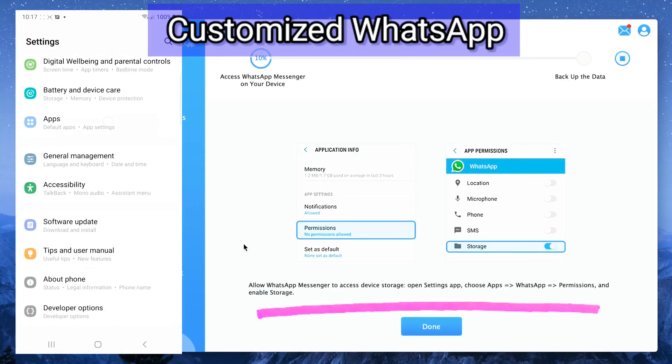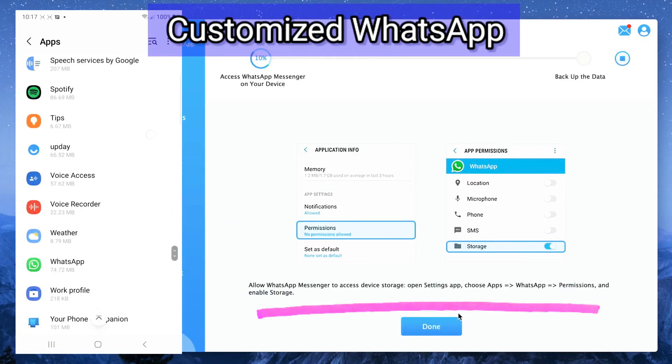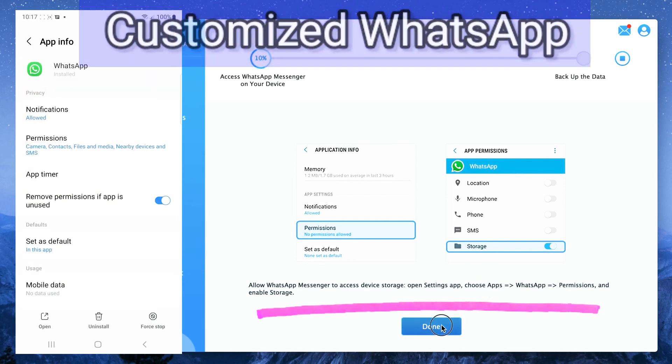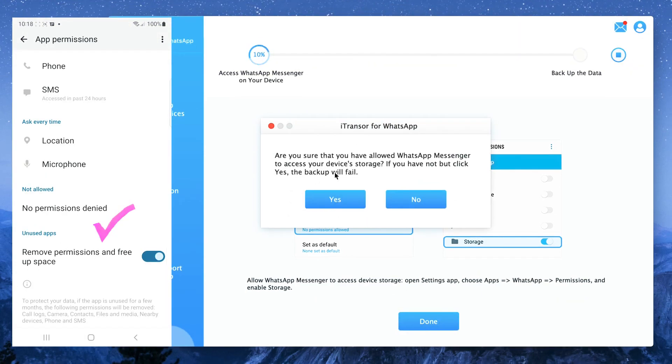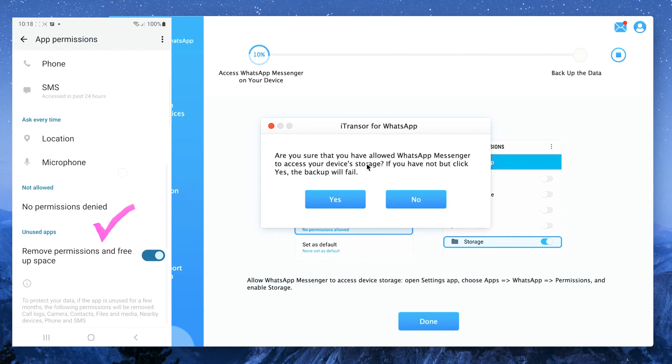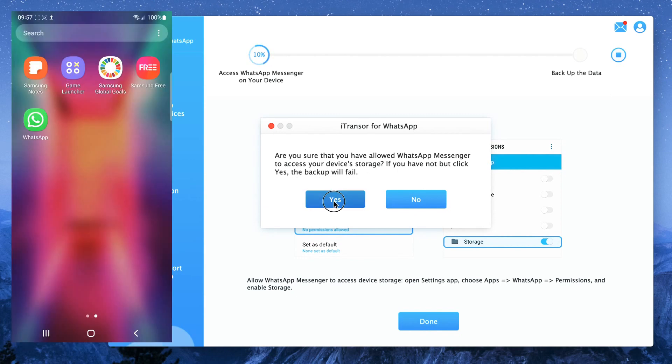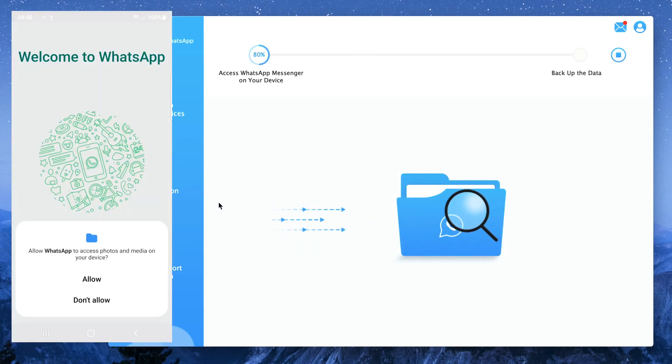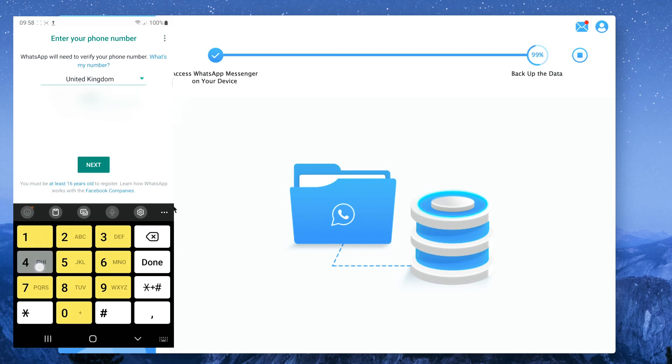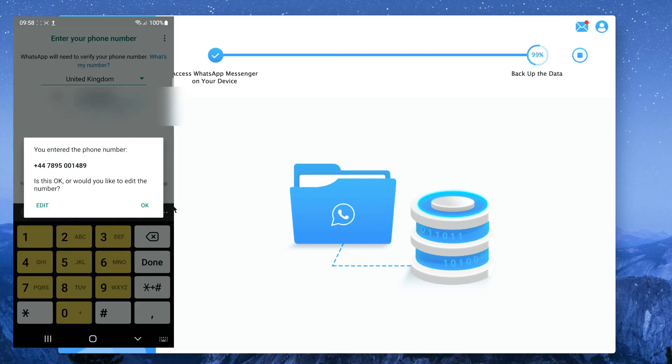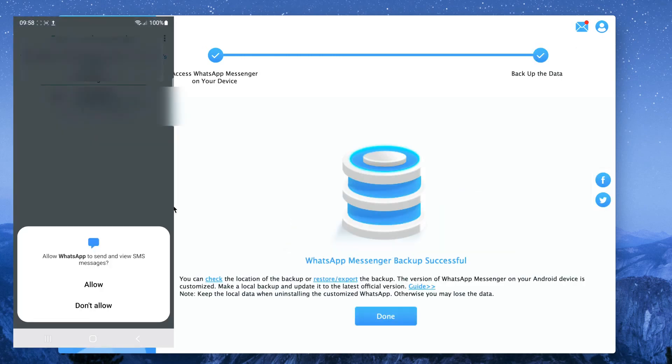It will then ask you to allow permission for the new custom version WhatsApp to access your storage. You will then need to activate the custom version of WhatsApp using the same phone number following the on-screen instructions and restore backup. That's all you need to do on your source device.